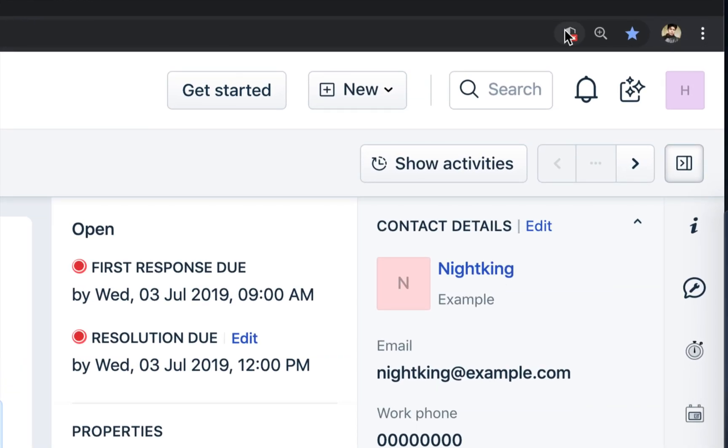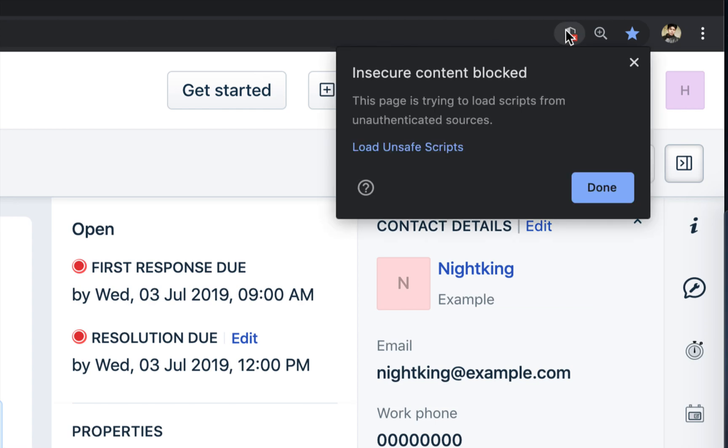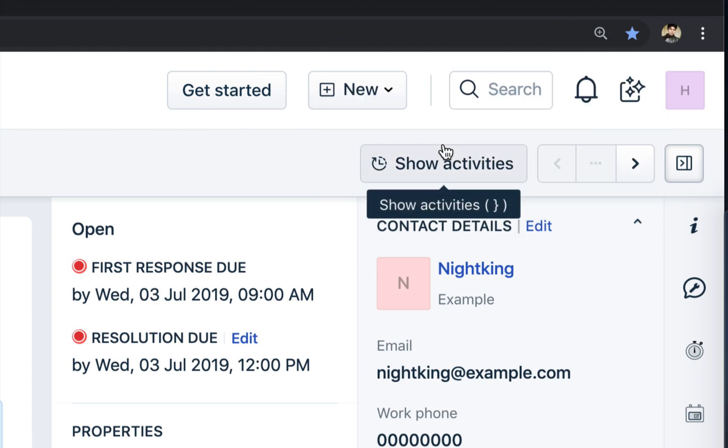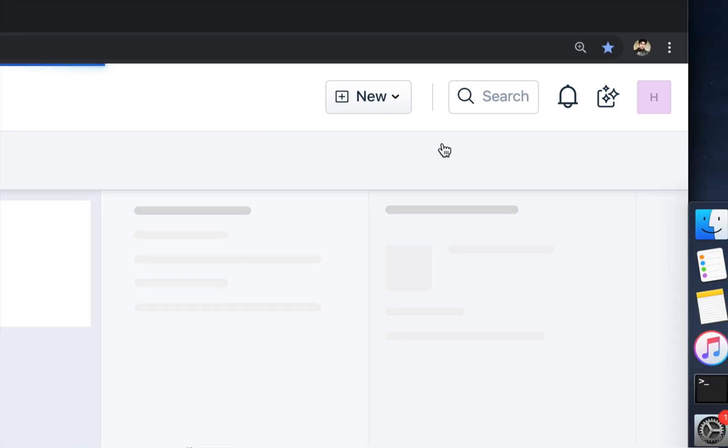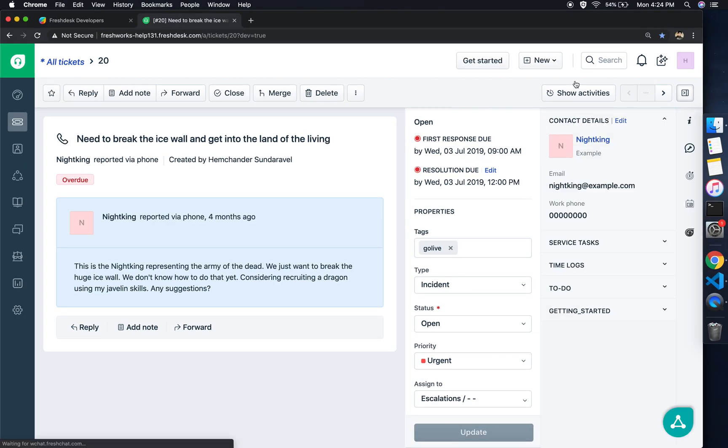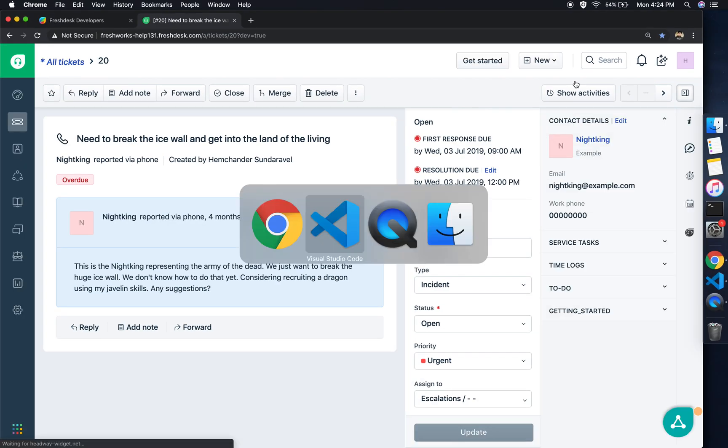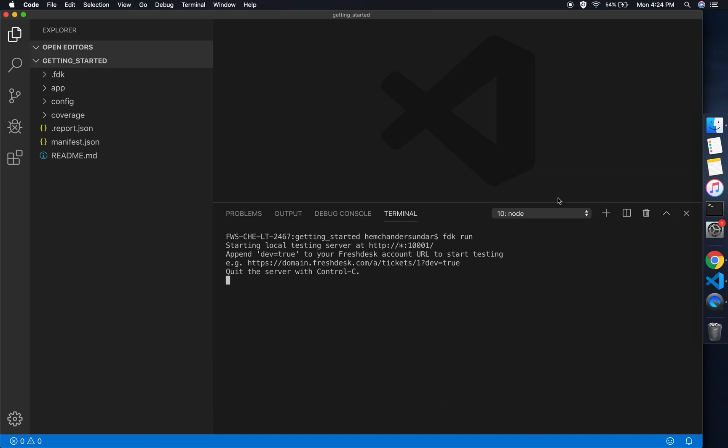As you can see here, fdk run command has successfully started the local server, and all we need to do is append dev=true to the ticket URL. If you notice the top right corner of your browser, you will see an alert shield thrown by the Chrome browser stating that the product is trying to load insecure content.